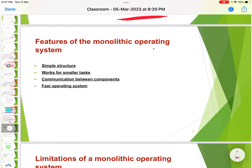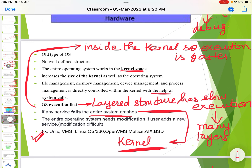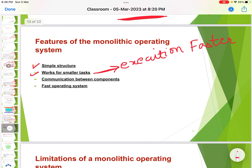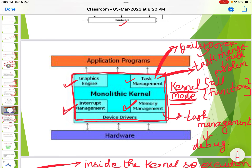Features of the monolithic operating system: it is a simple structure that works well for smaller tasks. Small tasks will be executed faster, with no major debugging concerns and faster execution overall. Communication between components is fast because everything is present inside the kernel — no instructions have to be sent between layers, and every management function takes place within the kernel.